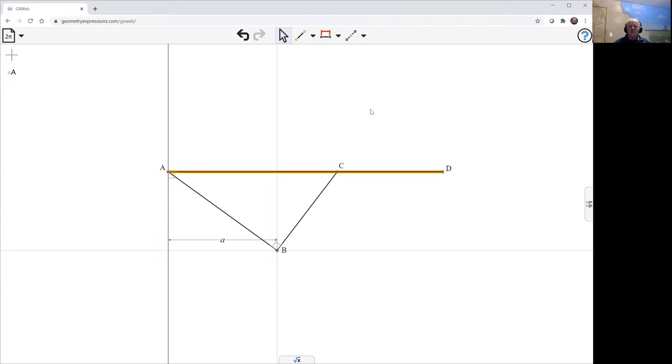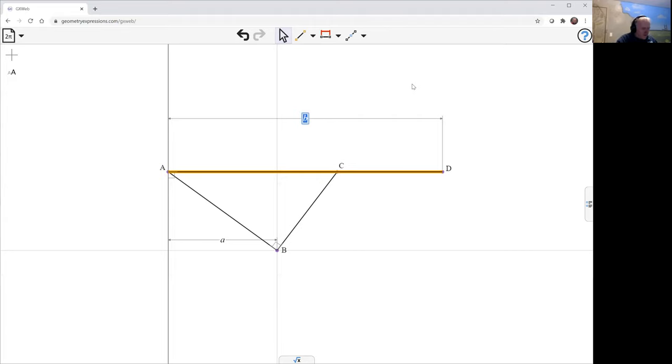Now, the length of AB is going to be twice the distance A. I'll put that in. That's two times A.